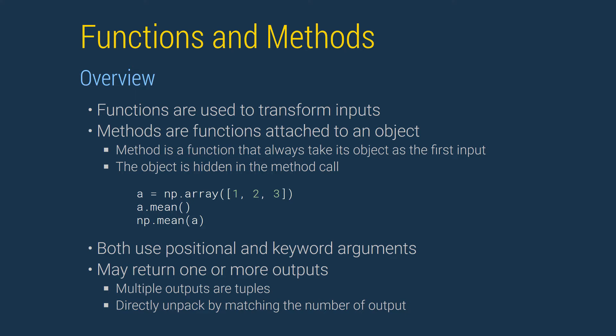Methods are functions that are attached to an object, for example a data frame. Methods take the object as their first input, which is hidden when calling the method.